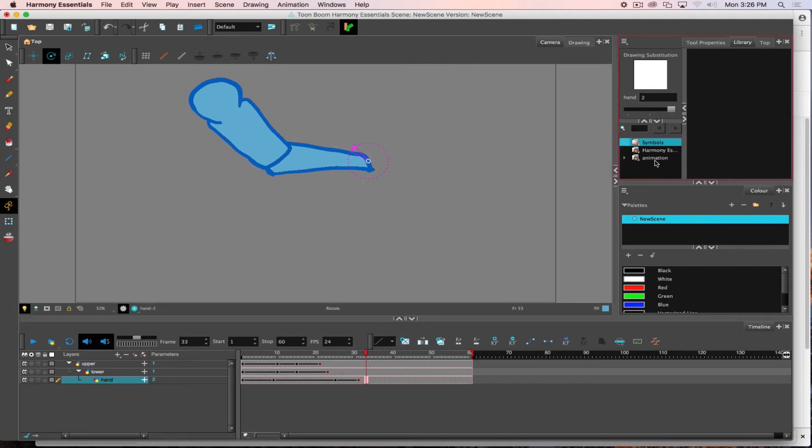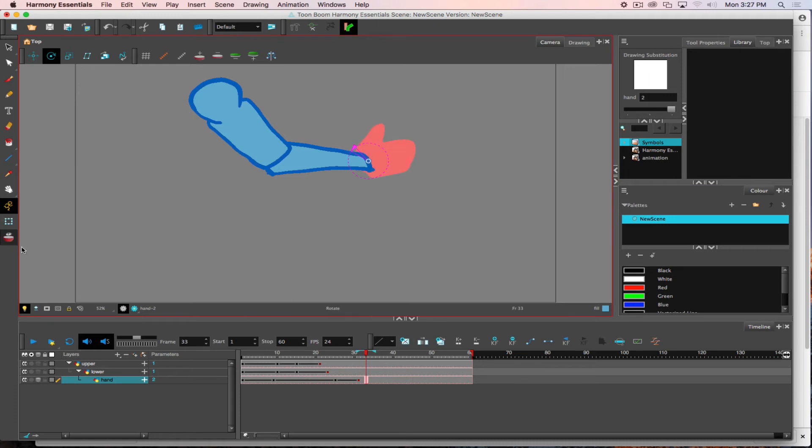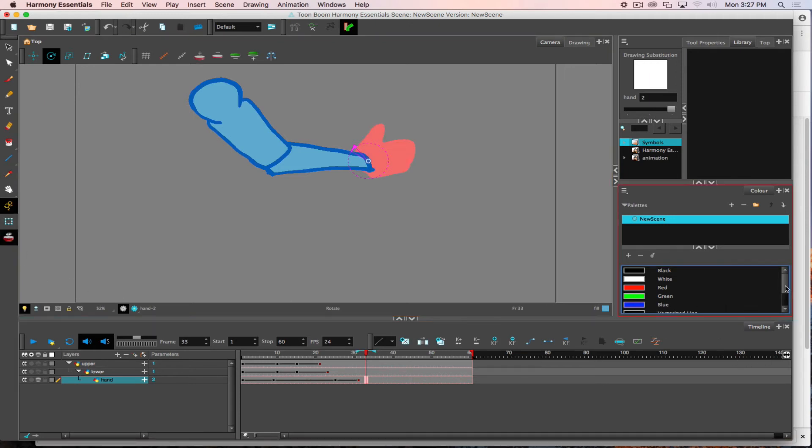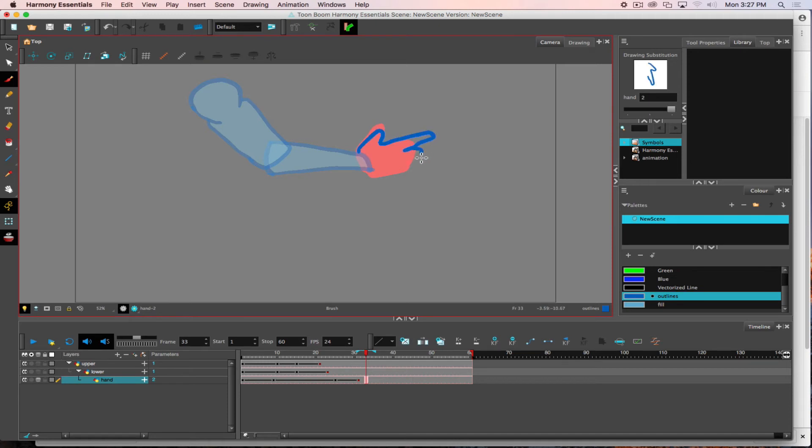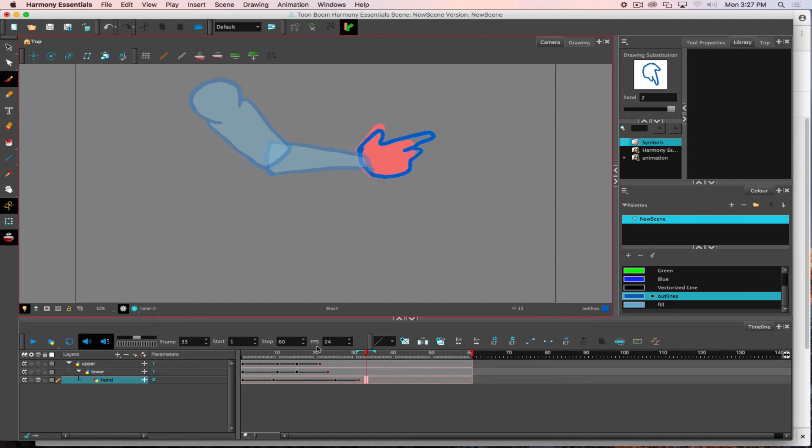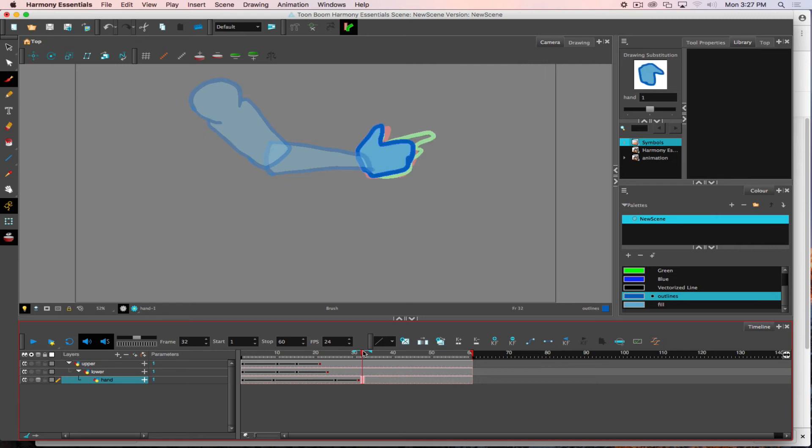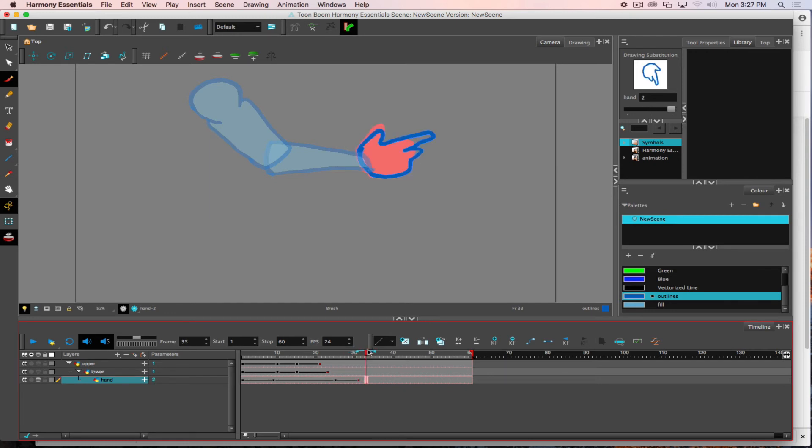Now there's two frames and I'm going to turn on onion skinning so I can see what the previous hand occupied. Now with the paint brush I'm going to create a hand shape. Now we can see how the hand morphed. I'm taking advantage of both frame by frame and keyframed or tween animation.